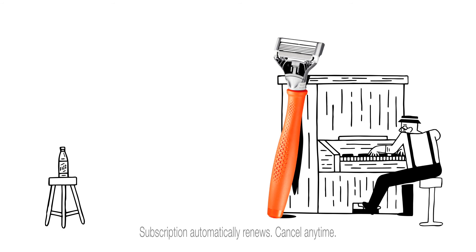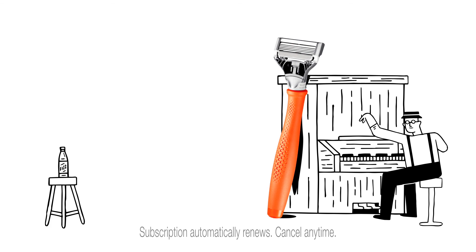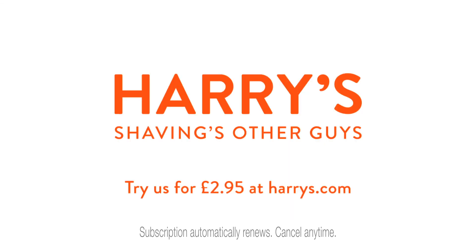Wait, this is a razor commercial. Everyone should be shaving. Harry's. Shaving's other guys.